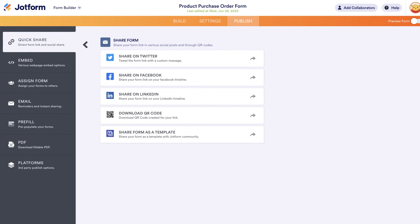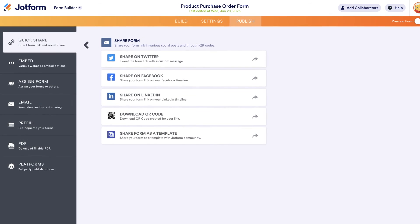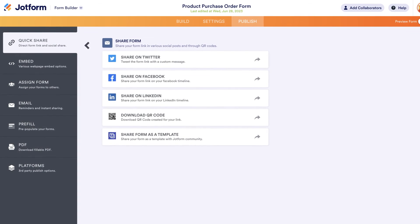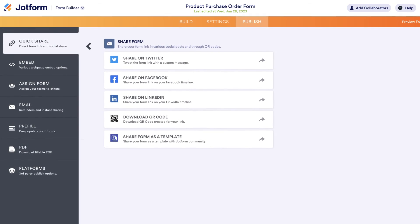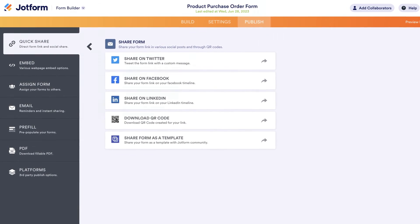You can also share your form via scannable QR code or by sharing it on your social media pages. Once your form is published, you can start gathering form responses and payments seamlessly online.